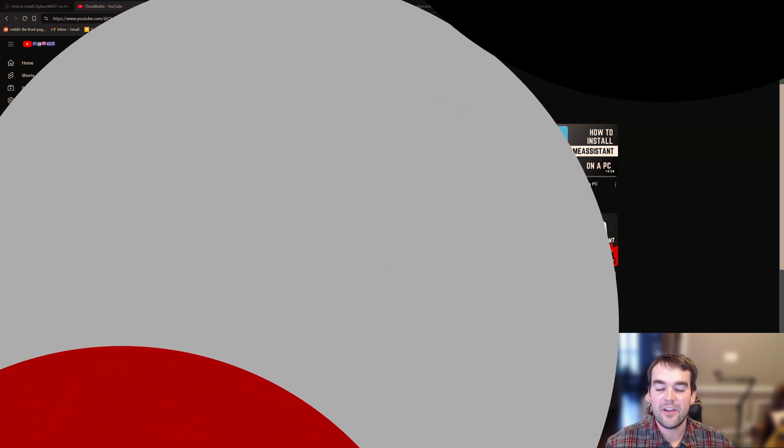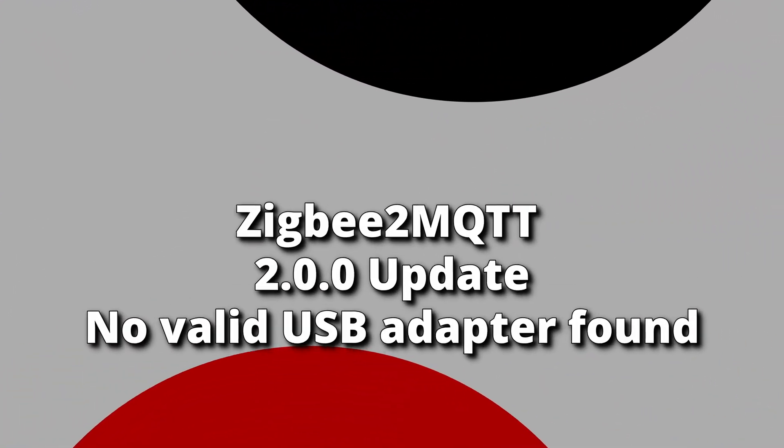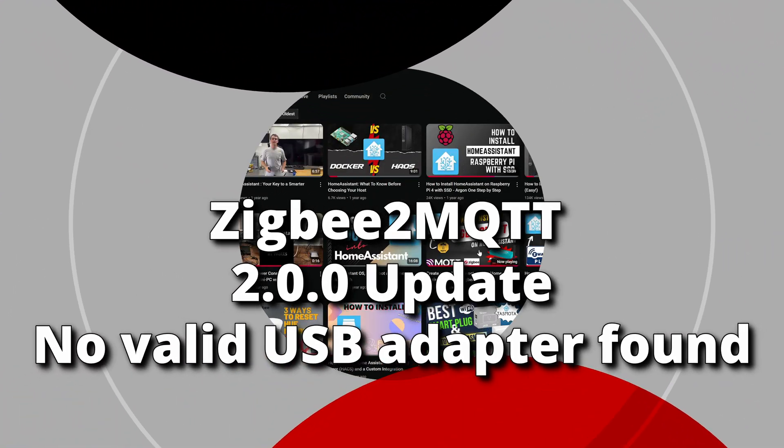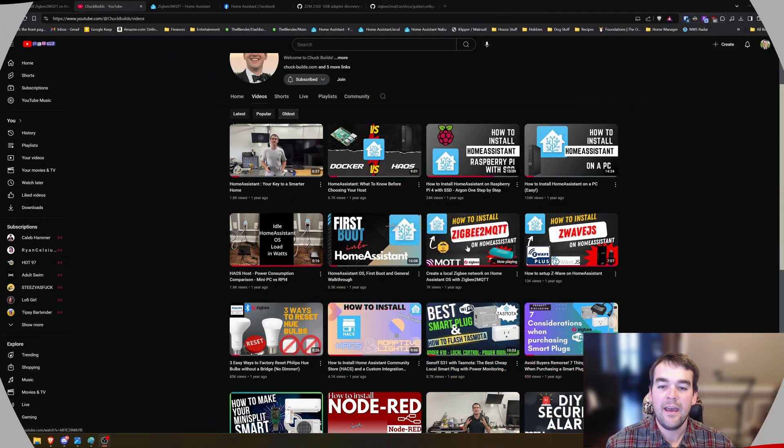Welcome to Chuck Builds. Today I've got a quick fix for Zigbee to MQTT on Home Assistant.